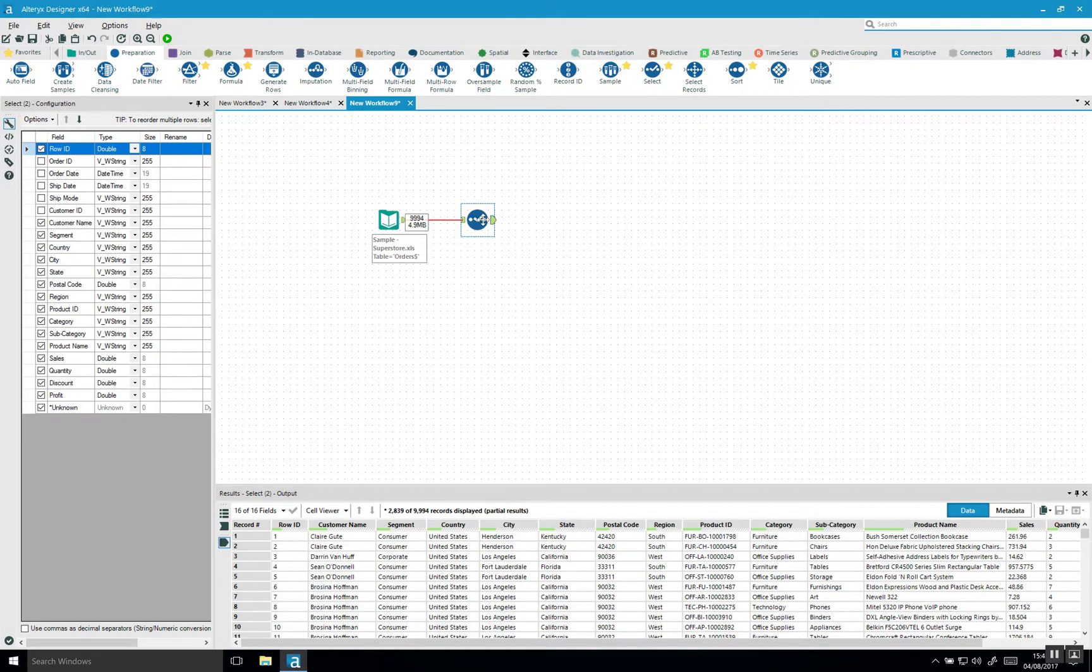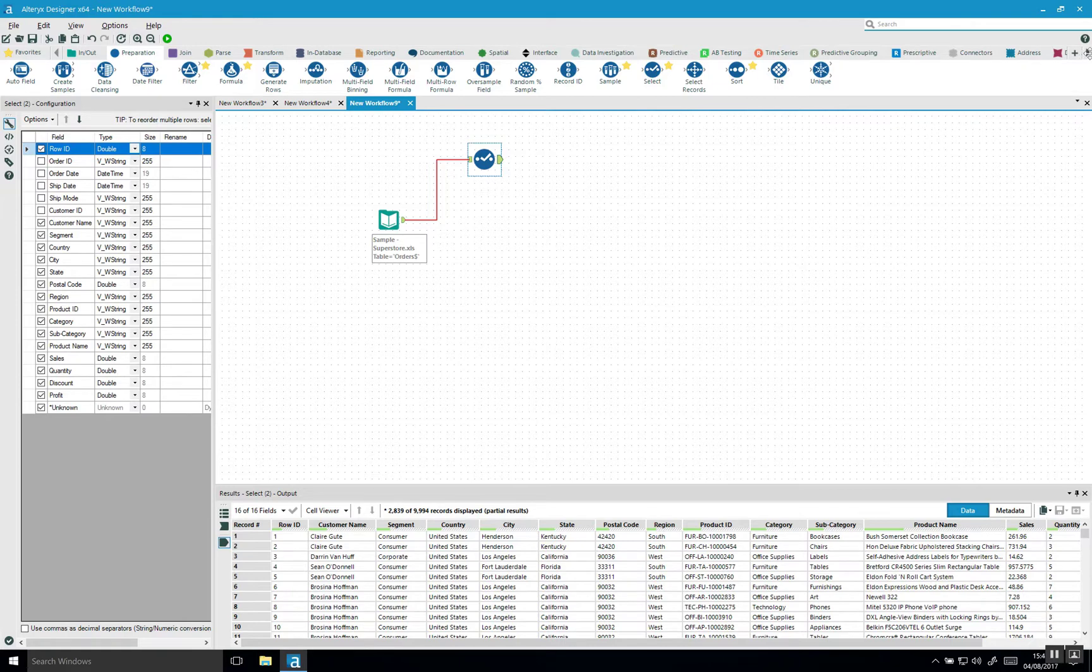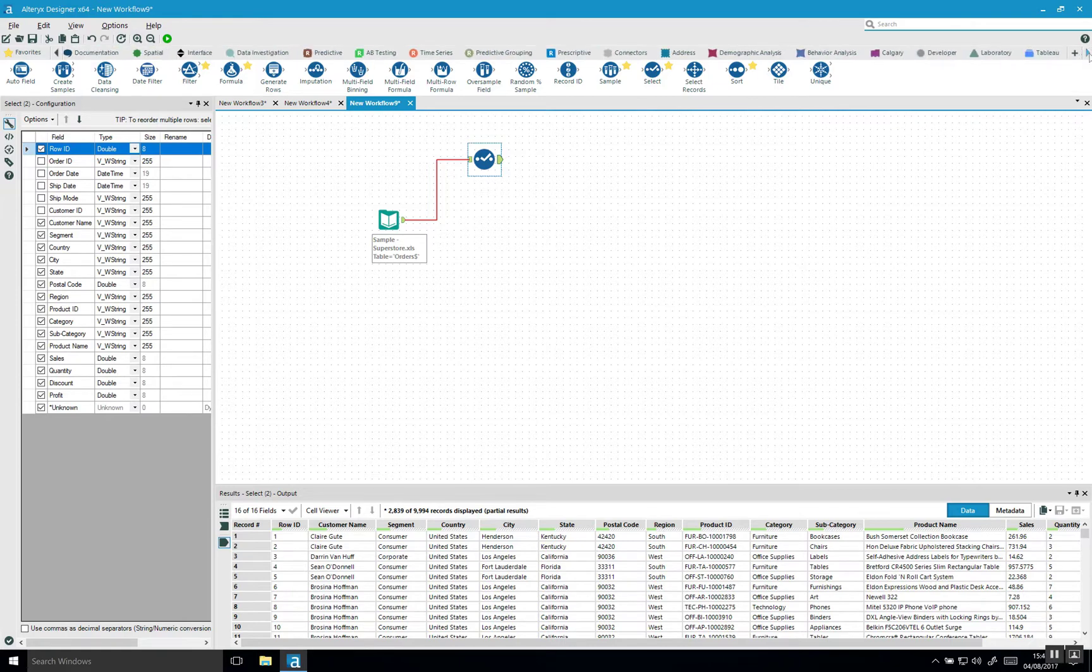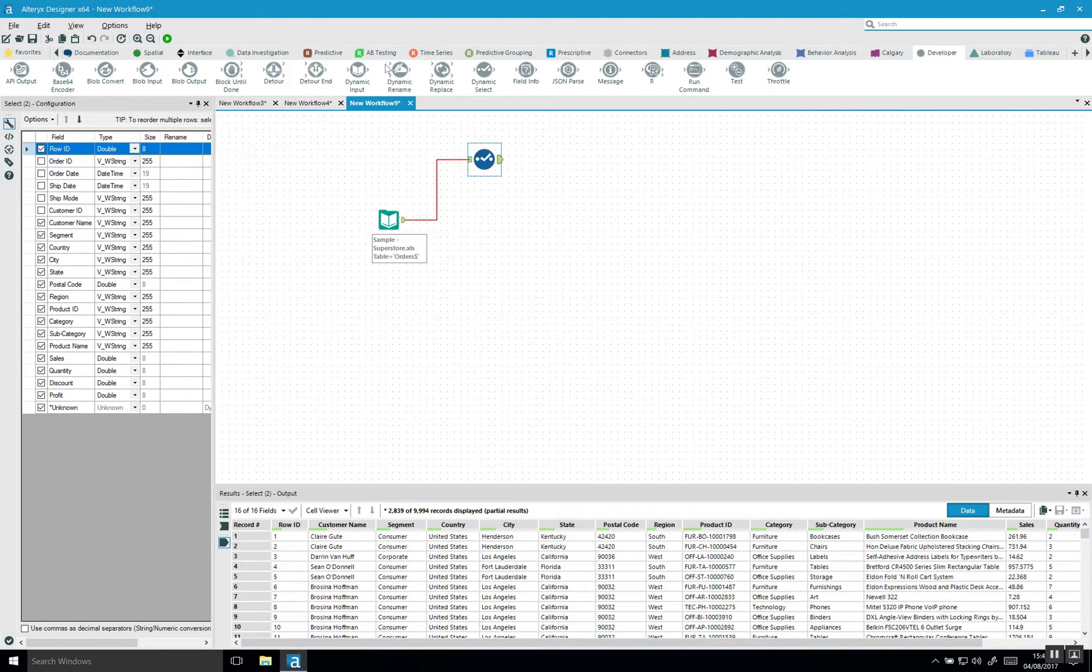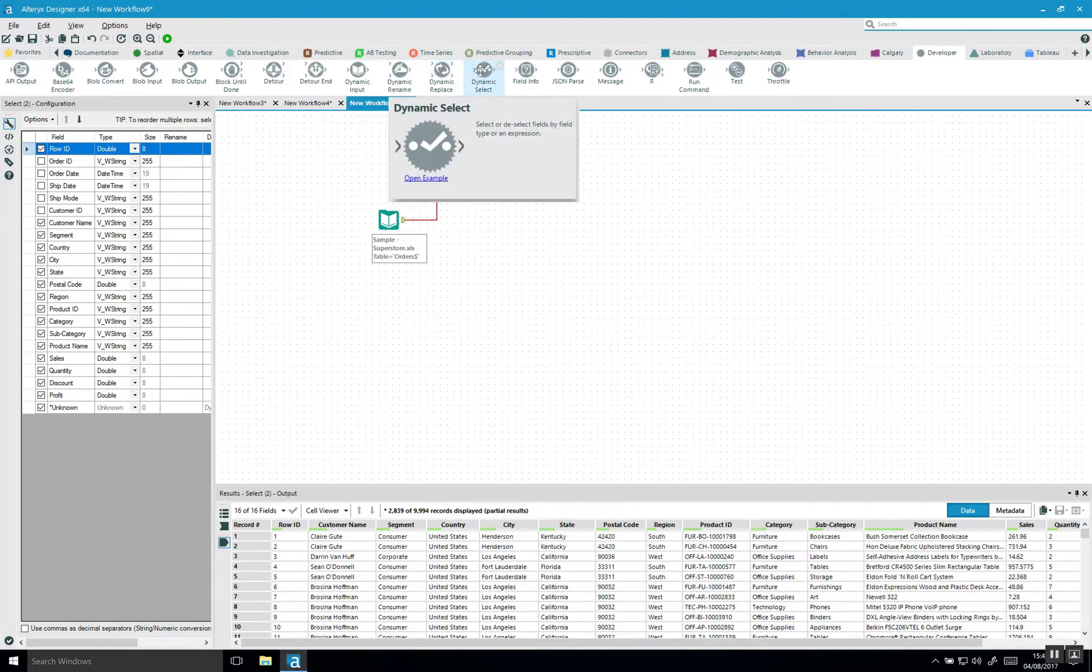But what I want to introduce you to is the dynamic select tool. The dynamic select tool sits within the developer category. So if I go to the developer category, you can see we have a couple of dynamic tools here. The one I want to focus on is the dynamic select.